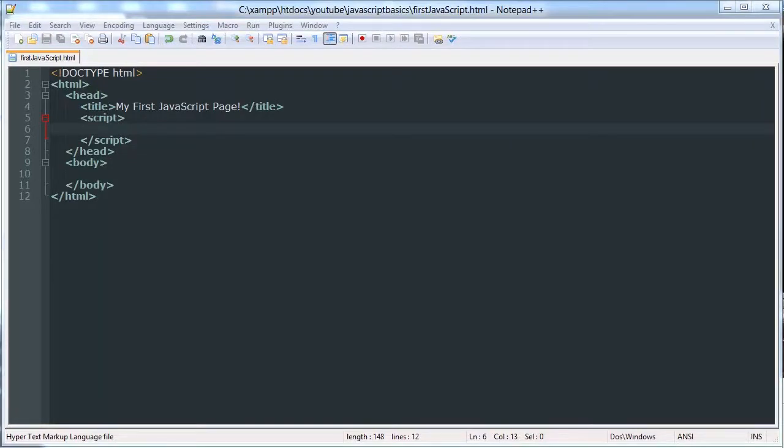Hello YouTube, this is the sixth video in our JavaScript Basics tutorial series. In this video we'll be talking about if-else statements and conditional operators.